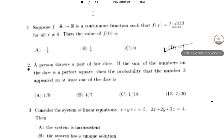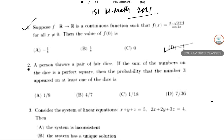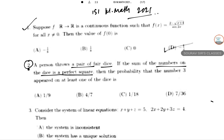Hello students, this is ISI M.Math 2021. In the previous video I solved question 1, and today I will be solving question 2. This is a probability-based problem. A person throws a fair pair of dice. If the sum of the numbers on the dice is a perfect square — for example 1+3 or 4+5 —